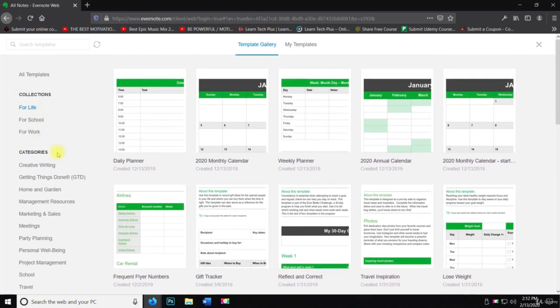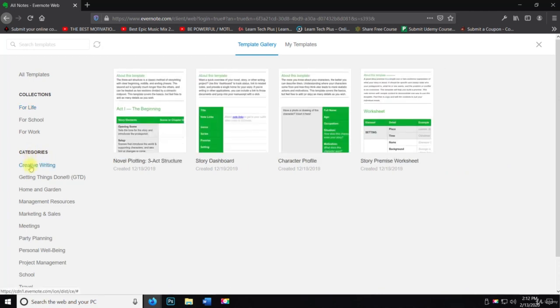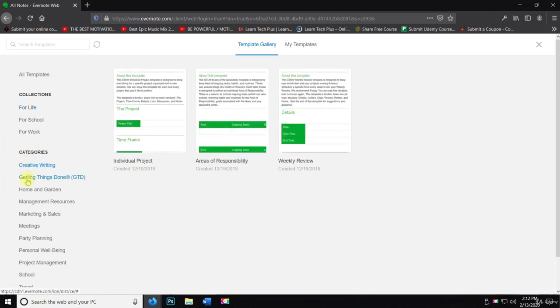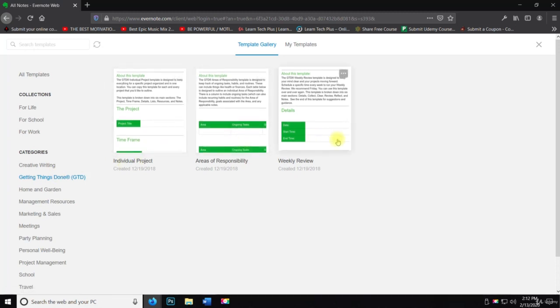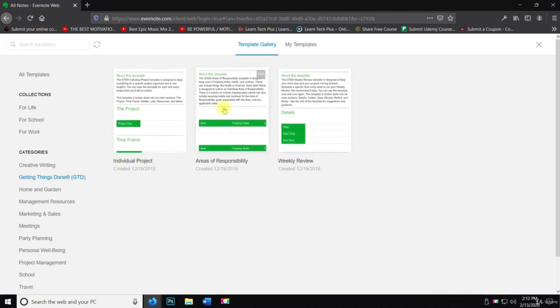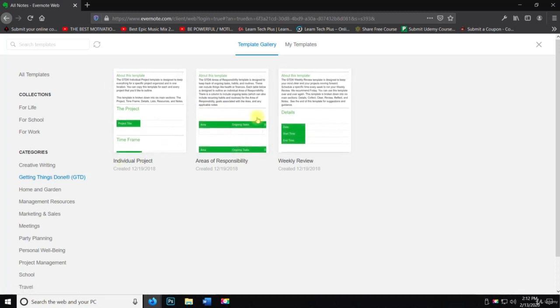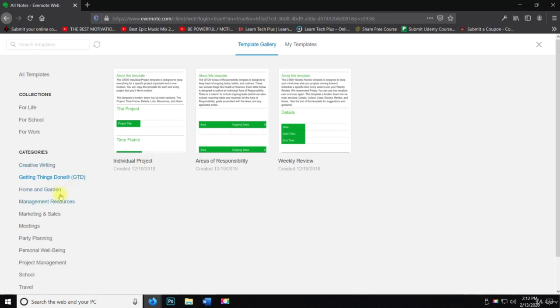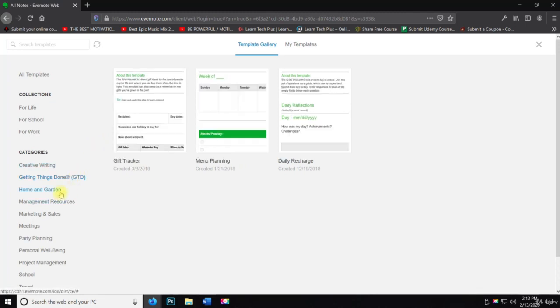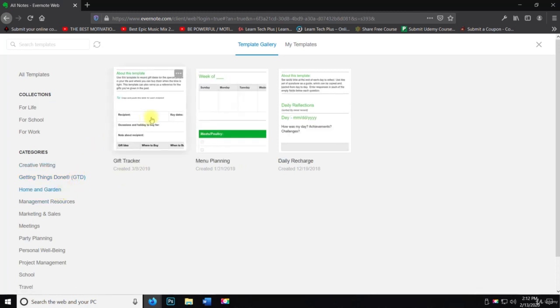So there's other ones there for categories. They have creative writing. Getting things done, individual project areas of responsibility, weekly review. These are all great things because you can kind of hold yourself accountable and do kind of a checklist and say, Hey, did I get everything done? I needed to home and garden.